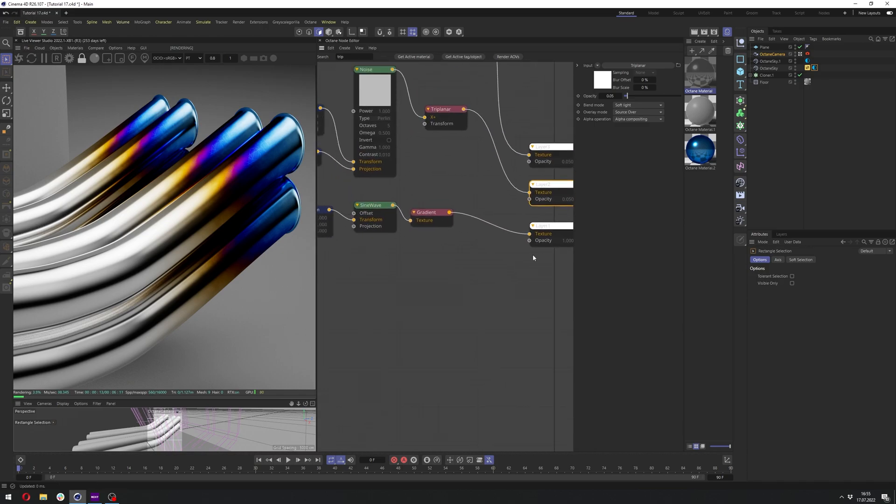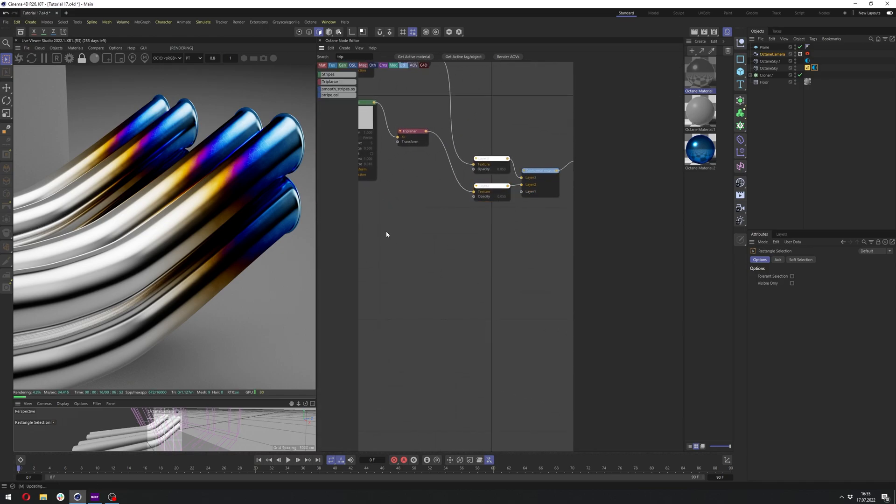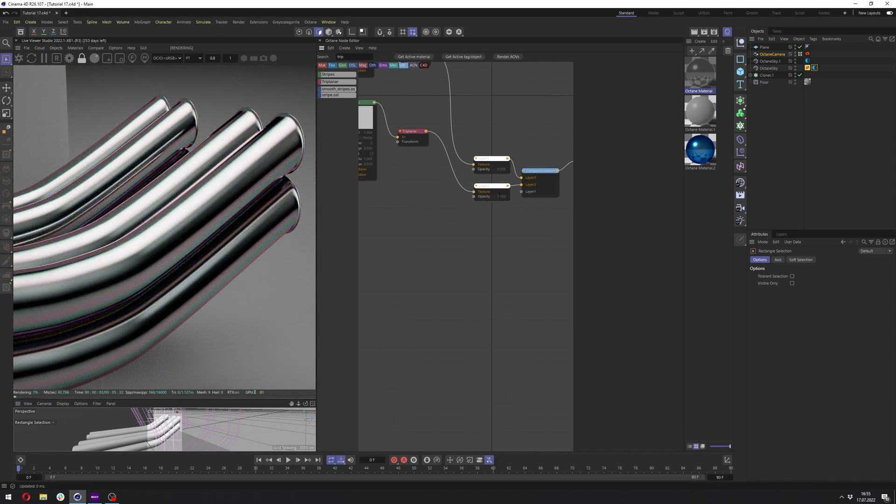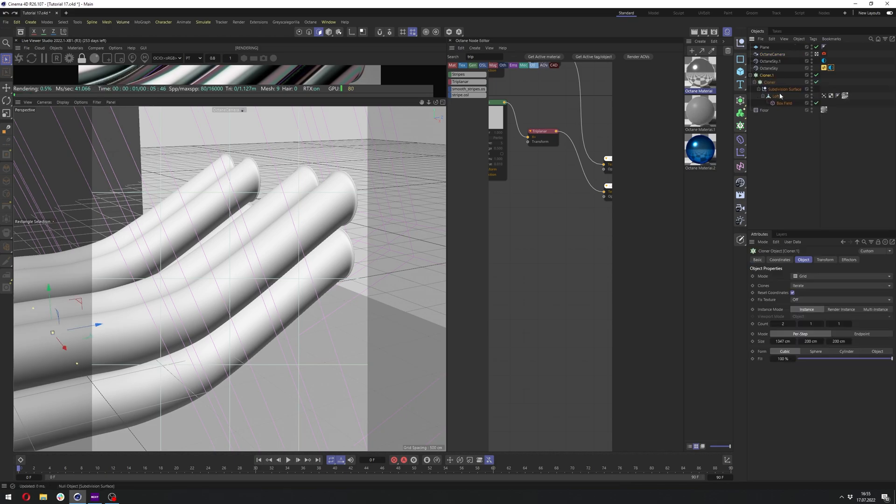Now, let me show you the way you can achieve similar look without gradient if you don't have correct UVs or you have just issues with the gradient. So let's go here to the viewport.